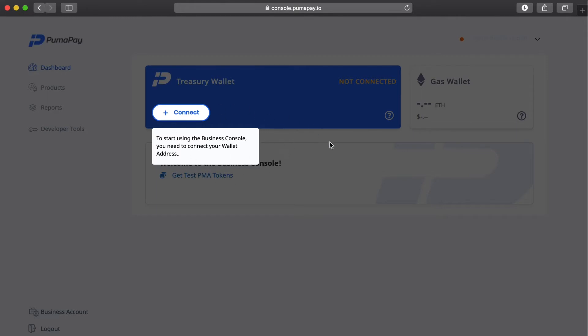As this is the first time we're logging into the business console, I'm prompted to first connect my wallets. Once I've done this I can go ahead with setting up products and billing models and start receiving payments from customers. If you're not sure you want to dive in so soon, we can set up a test environment using the business console and wallets in test mode, called testnet, so we can get more familiar with everything without losing any tokens.